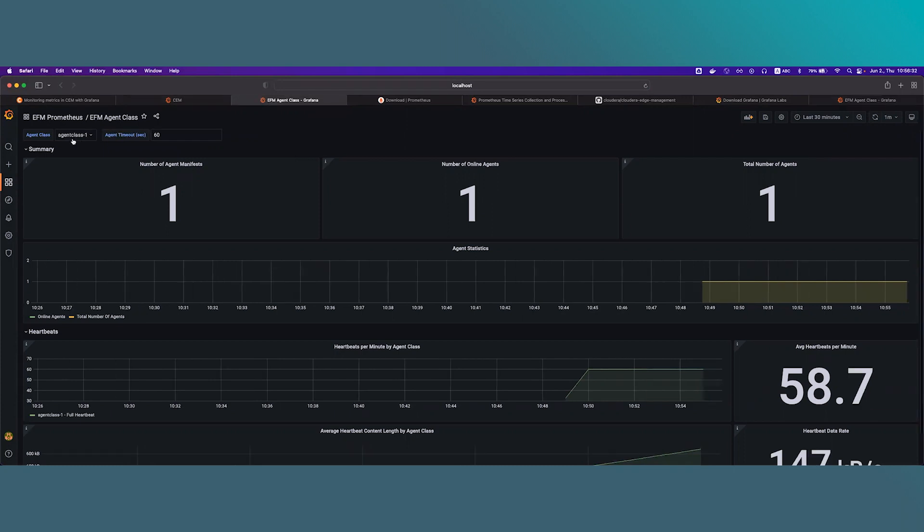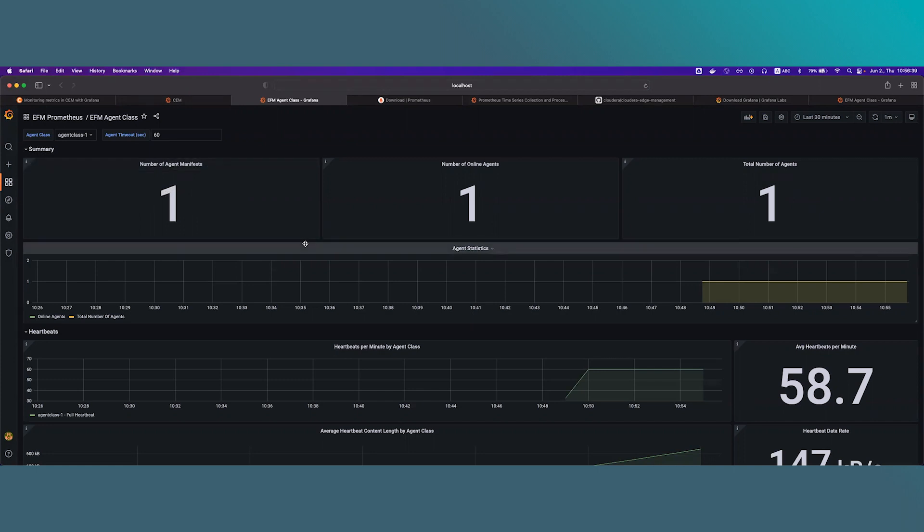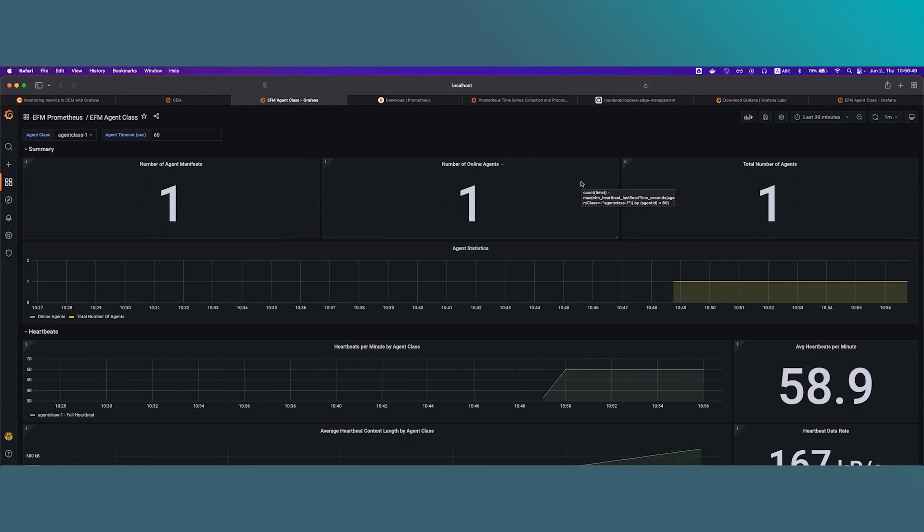Agent class dashboard first section is summary. And here you can see the agent class level metric for the number of agent manifest, how many agent manifest is registered with that agent class, the number of online agents and the total number of agents.